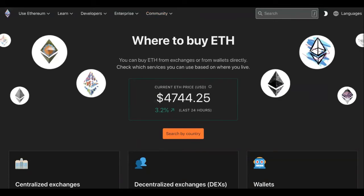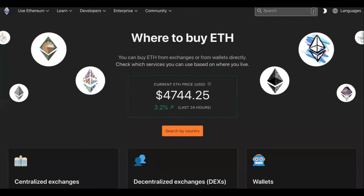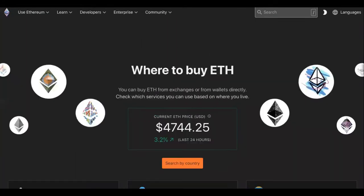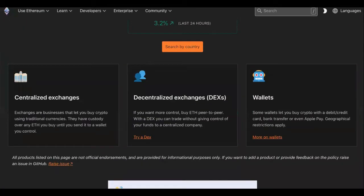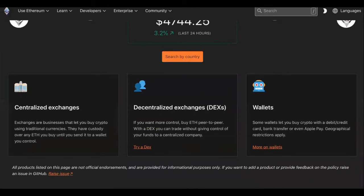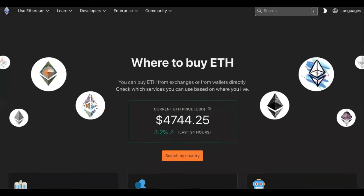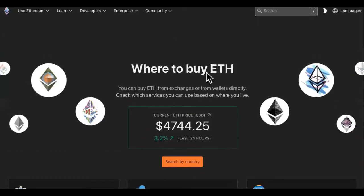This is not Reddit, this is not Twitter. You never copy any weird contract addresses and do anything scammy like that because people can drain your wallets. You've been hearing about it. So where to buy ETH: you can buy ETH from exchanges or from wallets directly. Check which services you can use based on where you live.